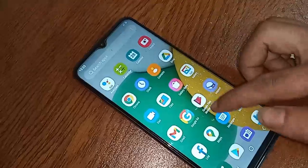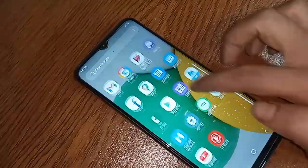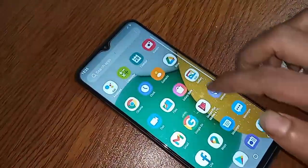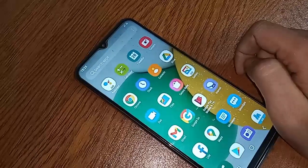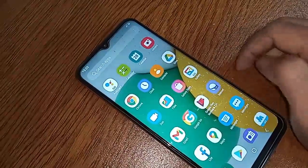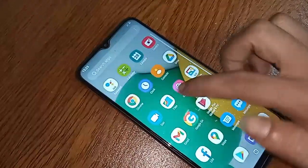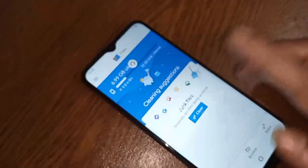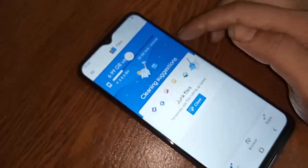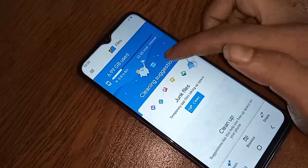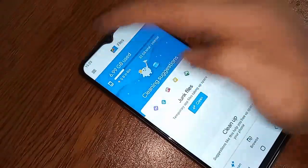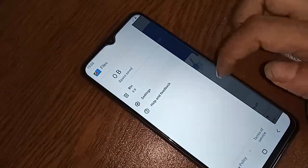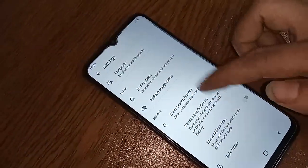If you want to view your SD card storage or internal storage option, first you have to find the option called Files. Click on Files, and after clicking on Files it will present you with many options.